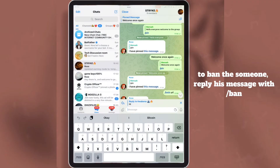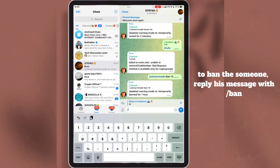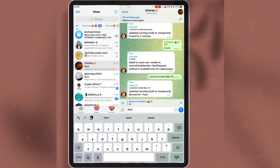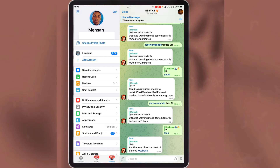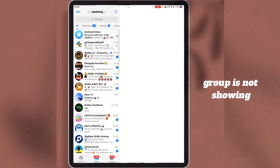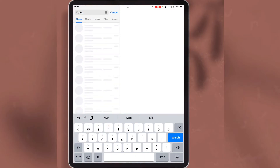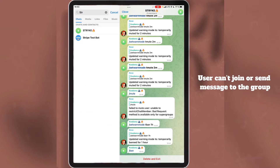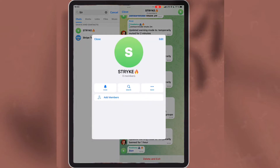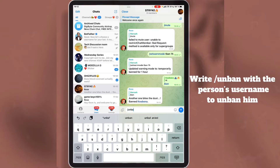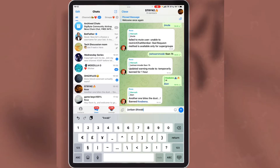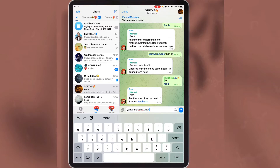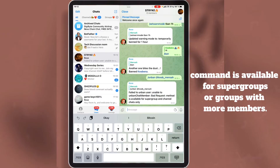Now when someone is banned from the group, they will not be able to message or join the group for one hour. To ban someone, reply to the person's message and write the command to ban them. As you can see, the user has been banned from the group. The group is not showing in my other account. As you can see, it says can't join or send message to the group. Once the ban is removed, the account will be able to join the group. To unban someone, write this command and add the person's username. The bot can perform this command in super groups or groups with more members only.